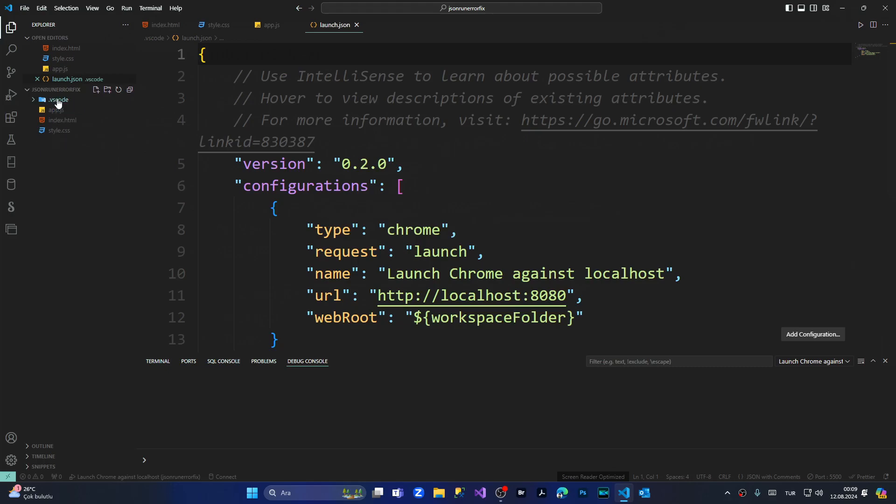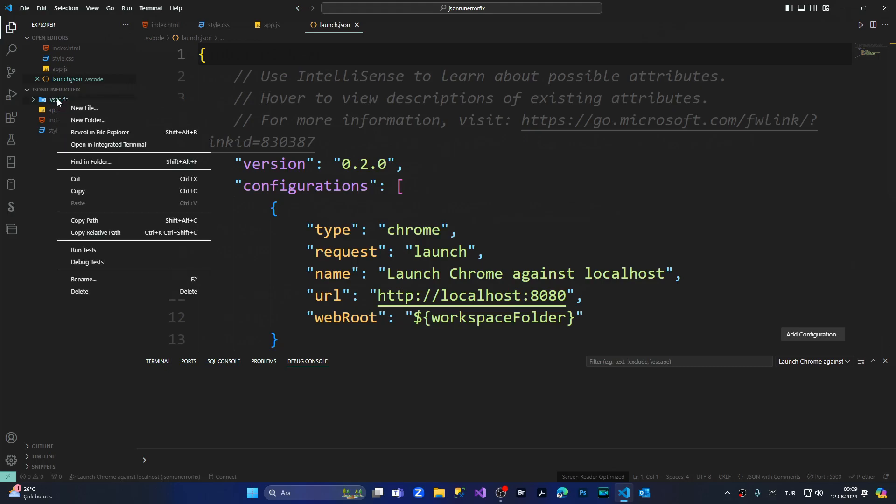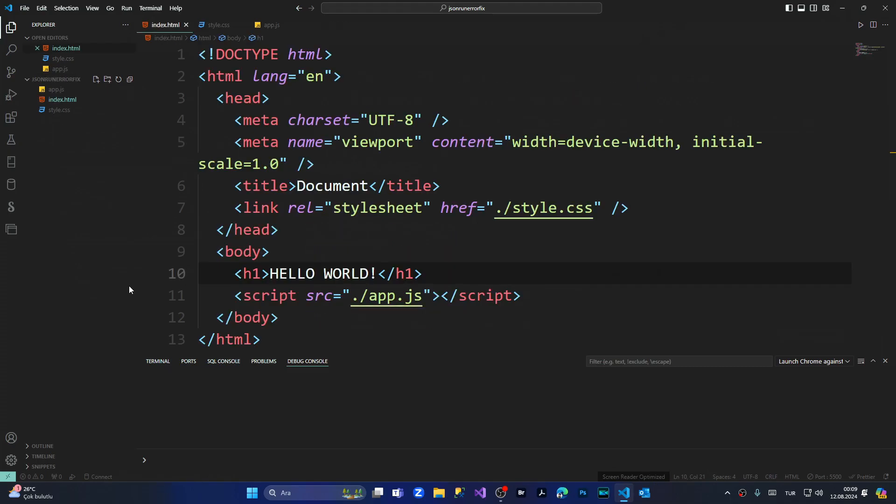We have to delete this file first. We are deleting it, and once again I will try to run it from inside my index.html file - run without debugging. As you can see, now my index.html file with everything linked with style.css